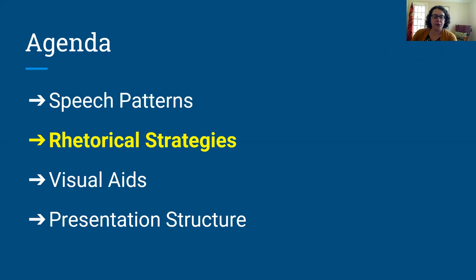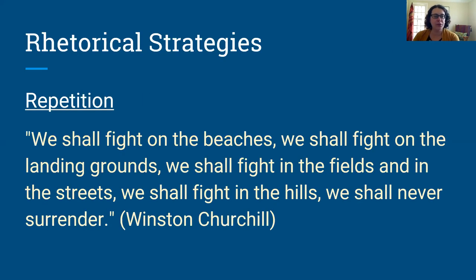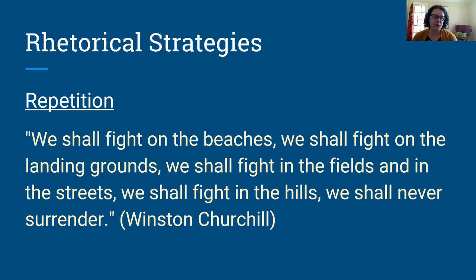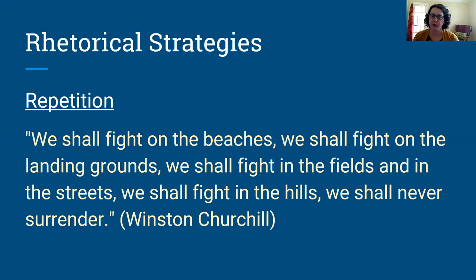We're going to move on now and talk about some rhetorical strategies that you can work into your script. These are just a few strategies that good orators use, and you can use some, all, or none of them — whatever works best for you. Repetition is a very common rhetorical strategy. You can see it here in this quote by Winston Churchill: "We shall fight on the beaches, we shall fight on the landing grounds, we shall fight in the fields and in the streets." Any kind of repetition like that cements the importance of that concept in your audience's mind.